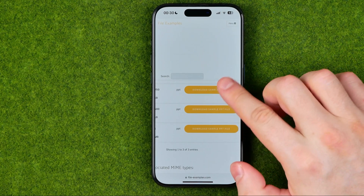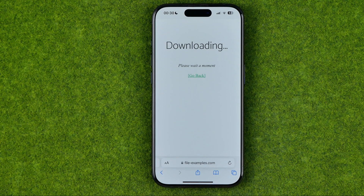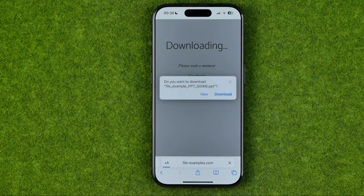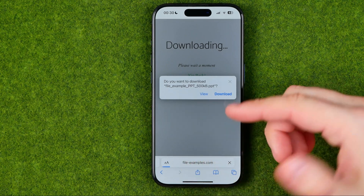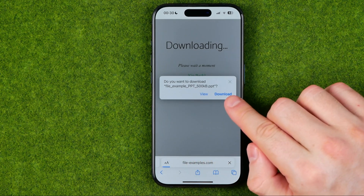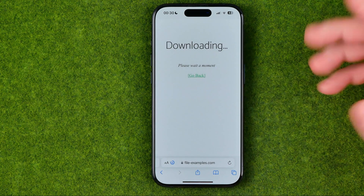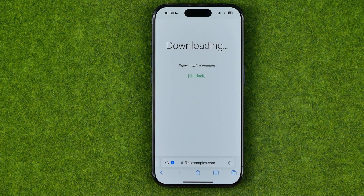To start downloading a file, we need to tap one of these buttons. After a couple of seconds we'll be asked if we'd like to download this file. We just need to tap 'Add Download' to start the downloading process.